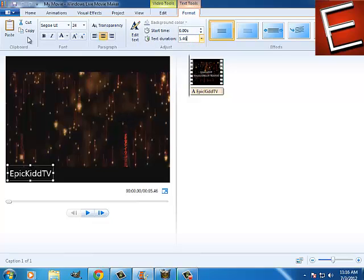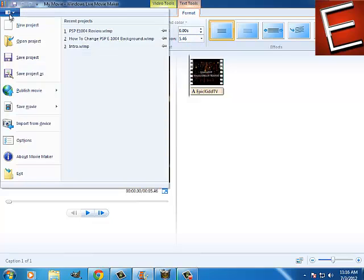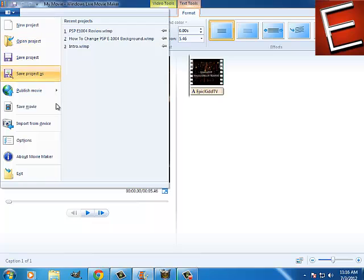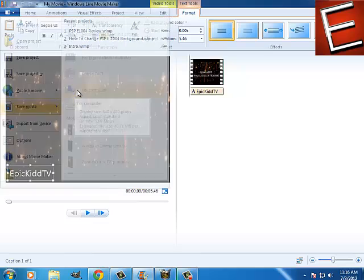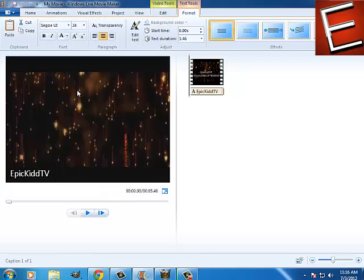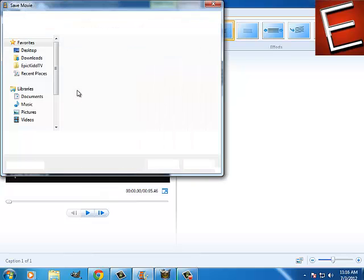Now go to menu or start, click on save movie, select for computer, and save it where you want. Your video will be saved.